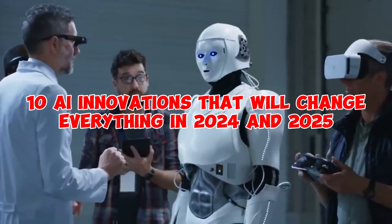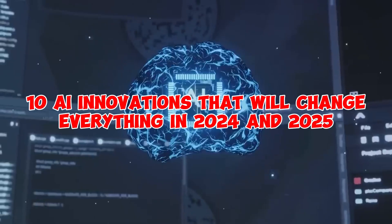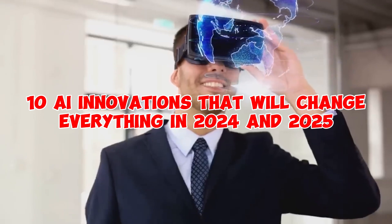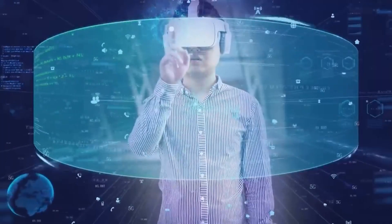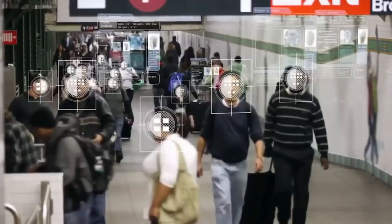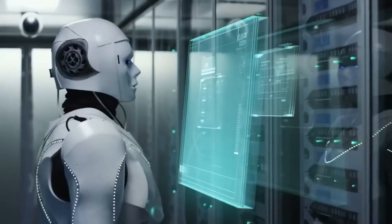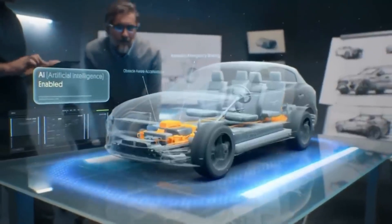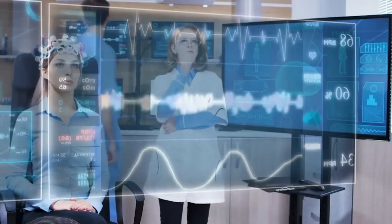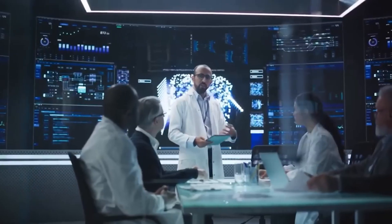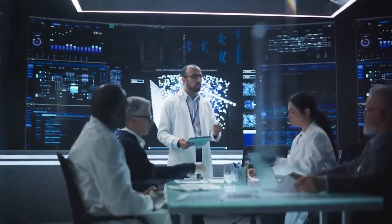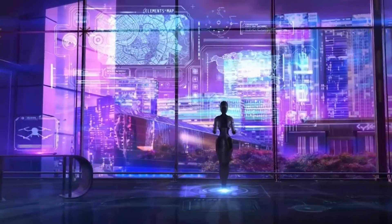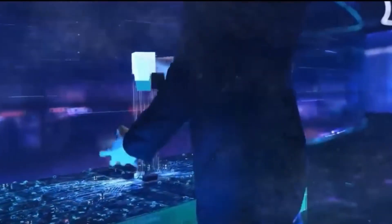10 AI Innovations That Will Change Everything in 2024 and 2025. The technology industry is transforming the world at an incredible pace, with artificial intelligence at the forefront. As AI develops and advances, it is poised to revolutionize several aspects of our lives, including how we work, learn, and interact with the outside world.